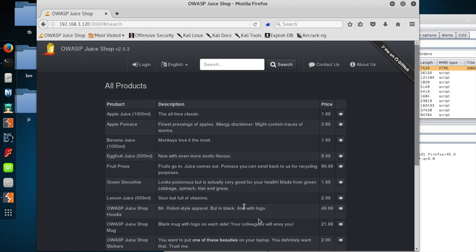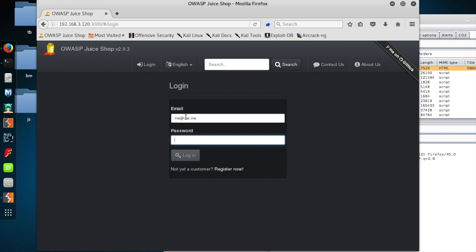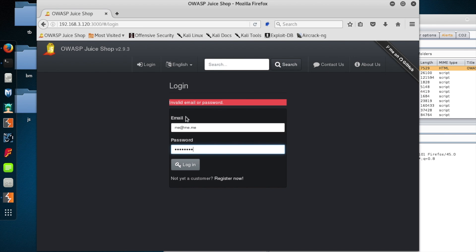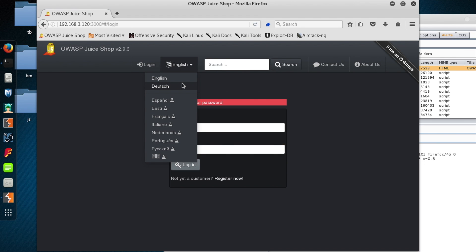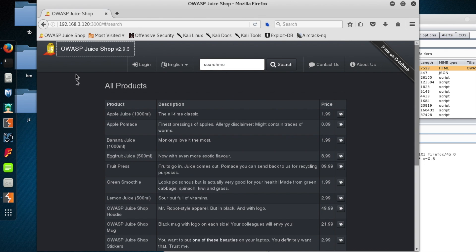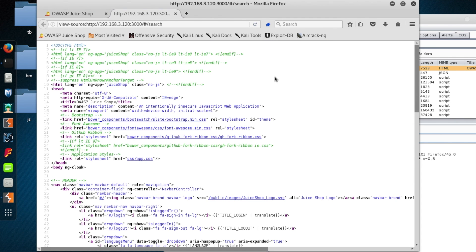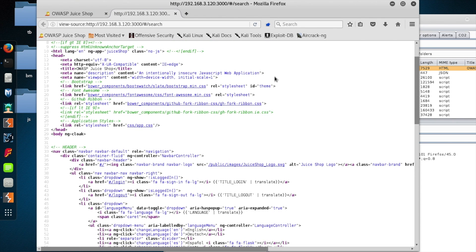Now if this was kind of a standard pen test and I didn't know much about the app, I would likely spend a bunch of time just clicking through the menus, filling out the forms, putting search criteria in search boxes just to give this site a workout, so to speak, and give me a feel for how big this site is and all the different places that it takes input. But in this case, we know a little bit about the application and that there's a scoreboard where all our vulnerabilities get tracked.